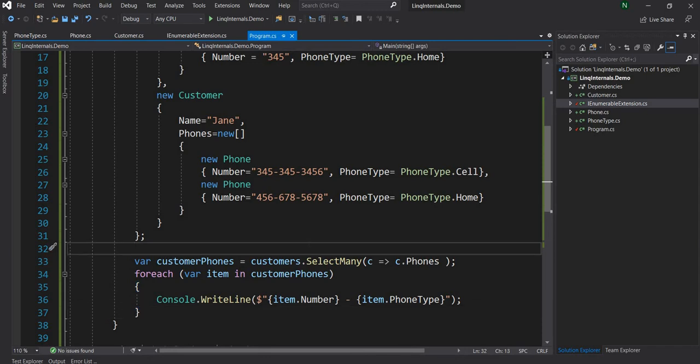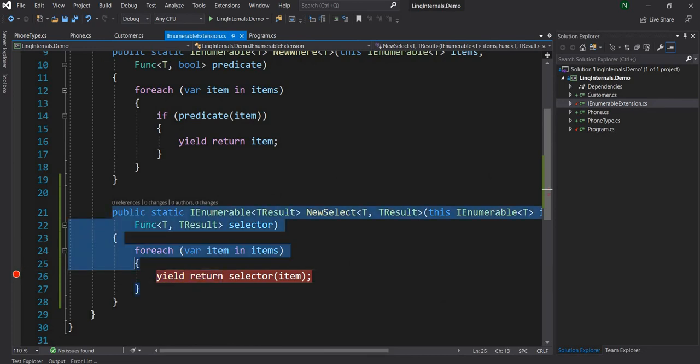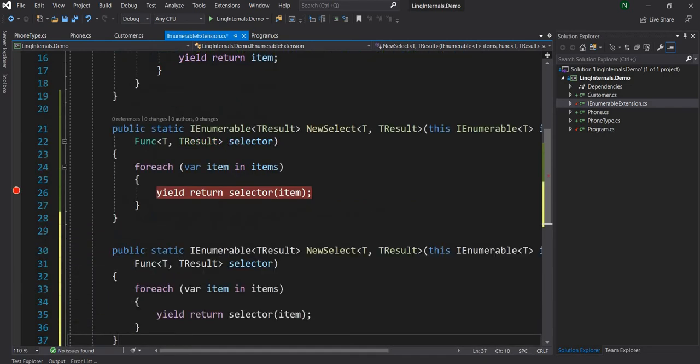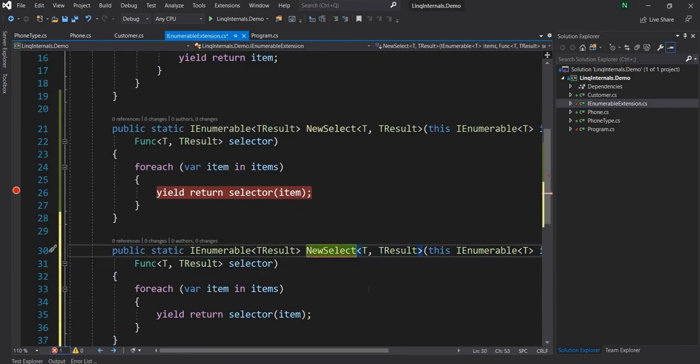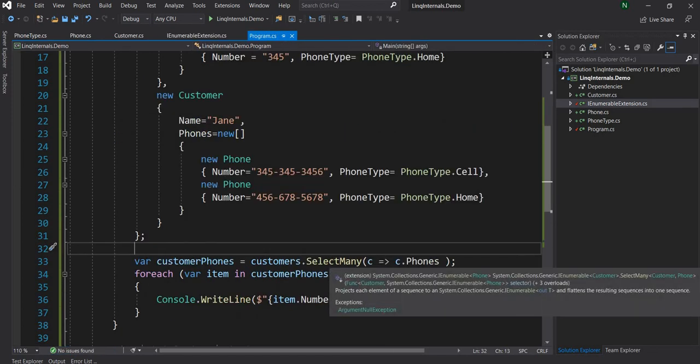So now if we have to implement SelectMany, how we are going to do it? So let's again try to do that. So as a first step, let's just copy paste this function, though there are some changes and we're going to show you what are the changes, and let's name it as NewSelectMany. Now, if we come back here, let's look into the syntax of SelectMany.